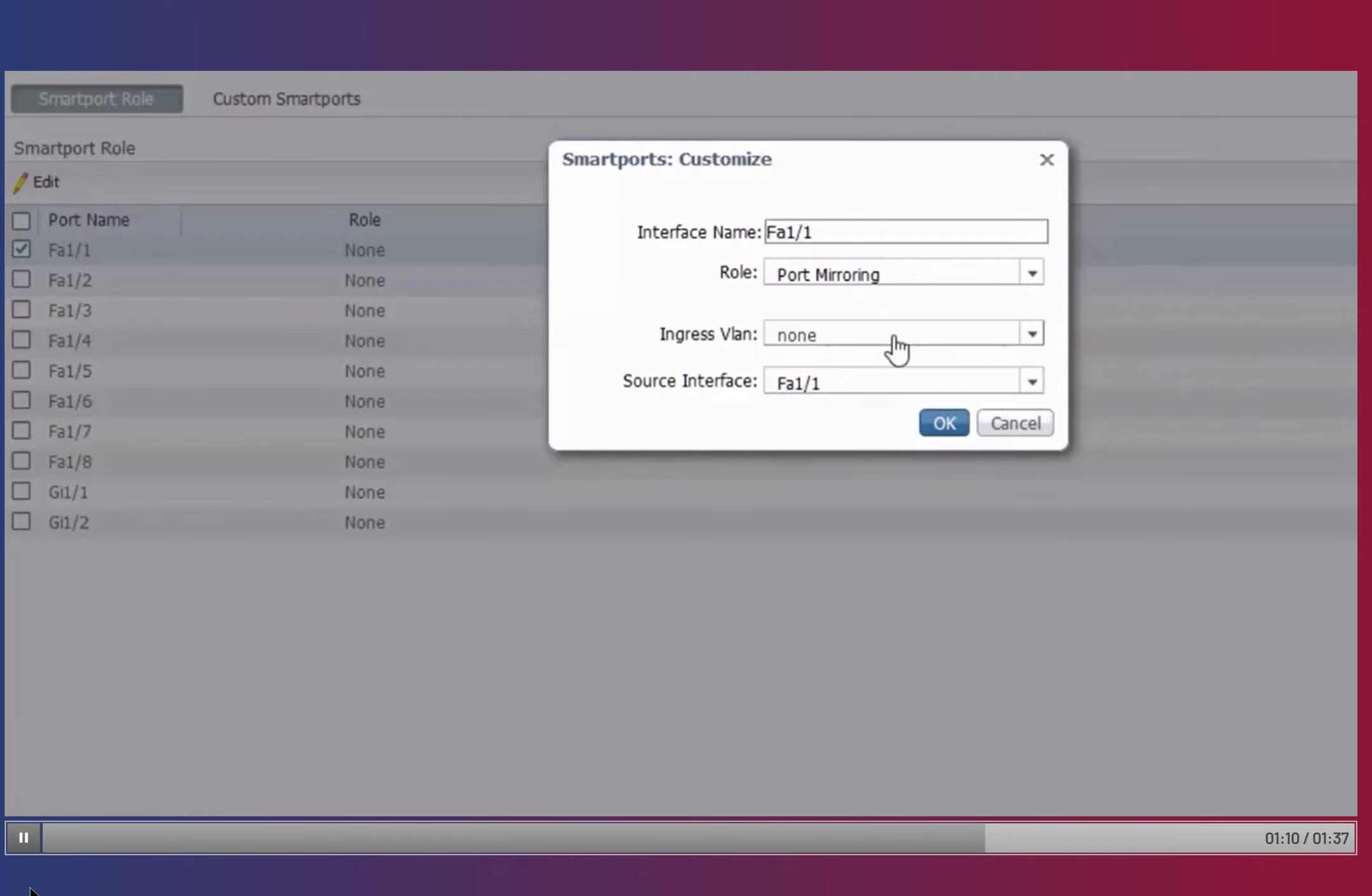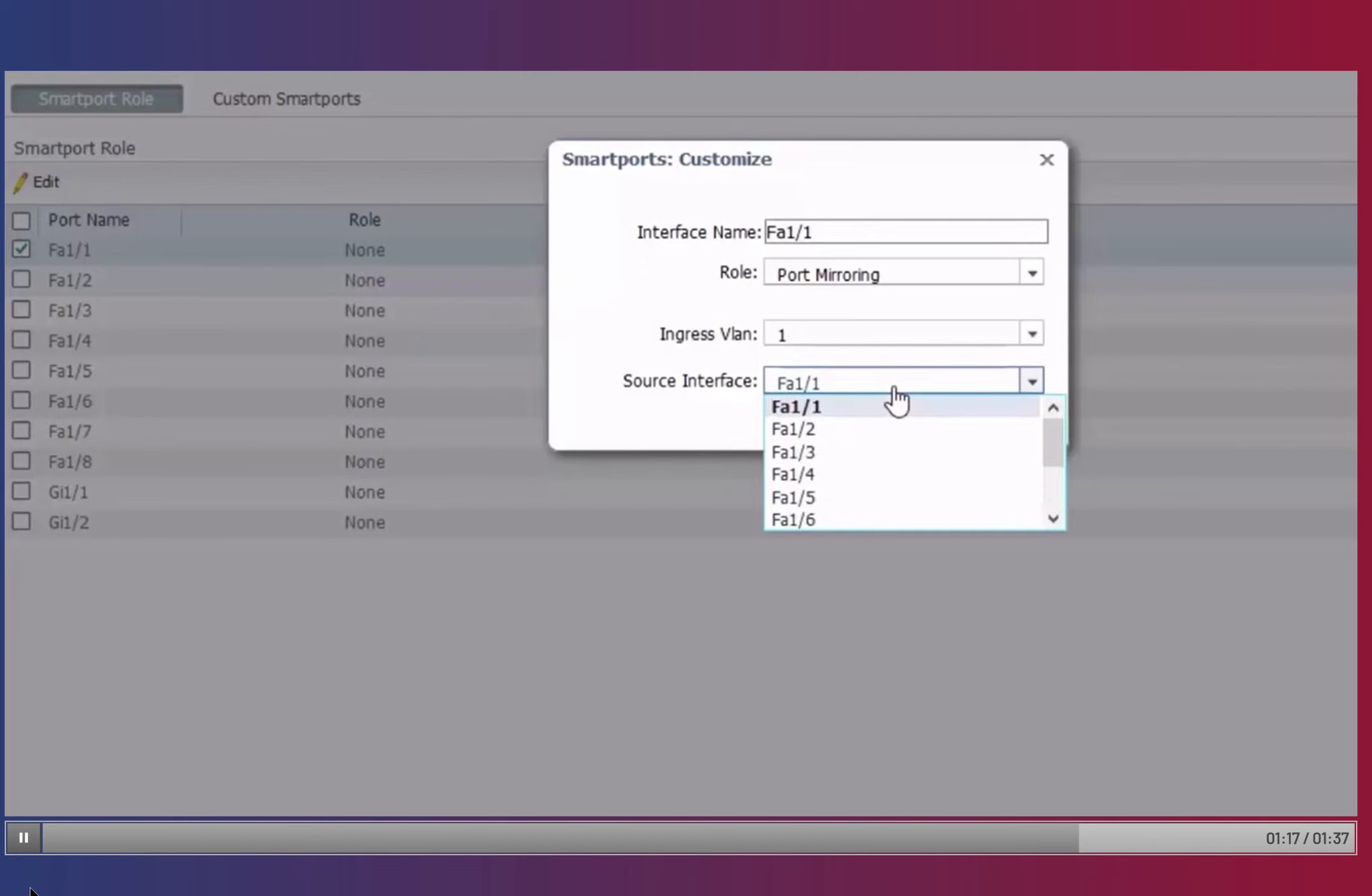Ingress VLAN is optional and allows you to choose a VLAN to monitor. The Source Interface defines the source of the traffic to be captured and analyzed.